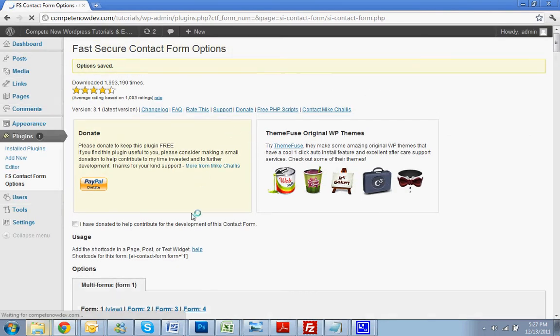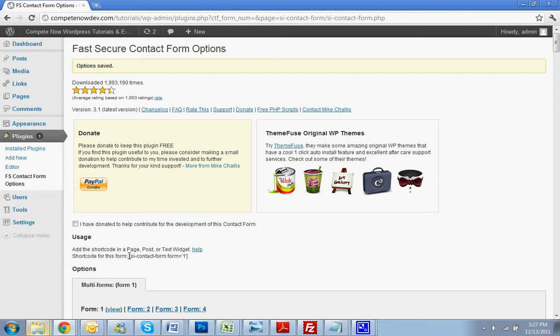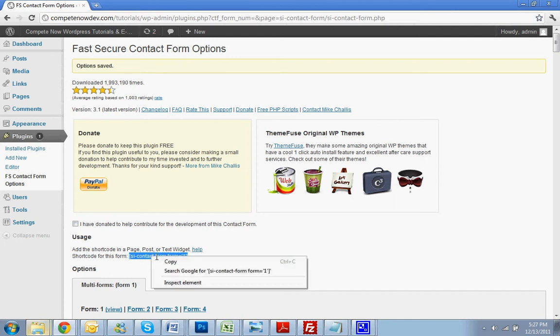And right in the middle of the page, we're under Usage. It says, add the shortcode in the page, post, text widget. Shortcode for this form, and you'll have it right here. Just copy that, the brackets, and what's between the brackets right there. Hit Copy.